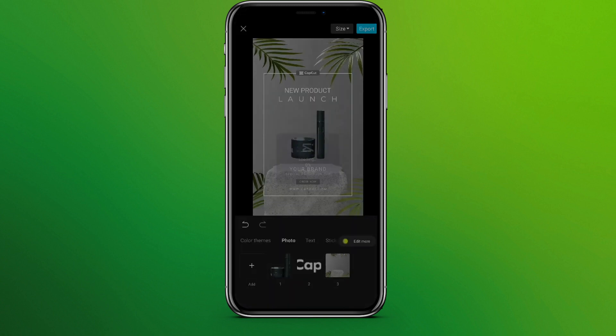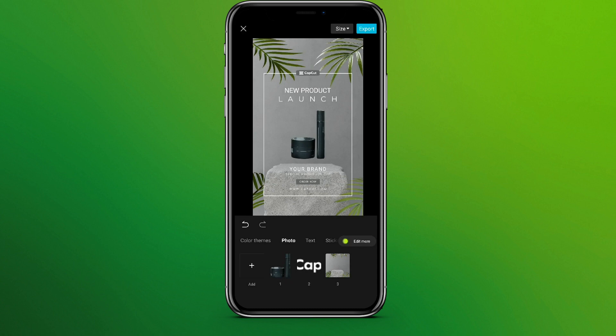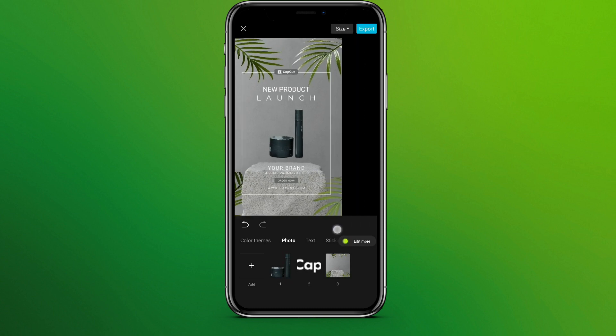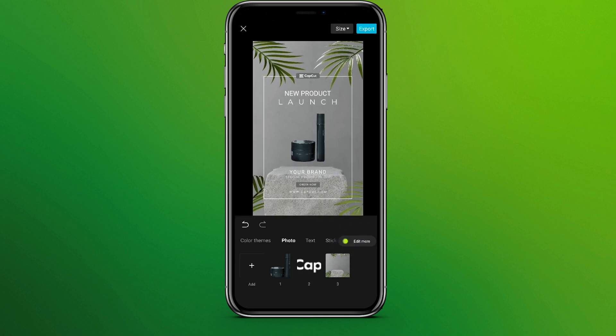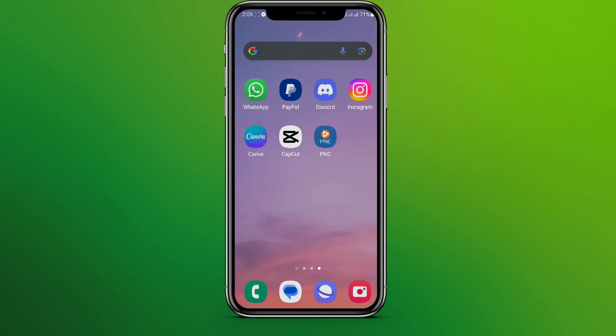Click on 'Create'. Now to edit more and get more options, you can simply tap on the 'Edit More' option over here, from which we can edit the template further.